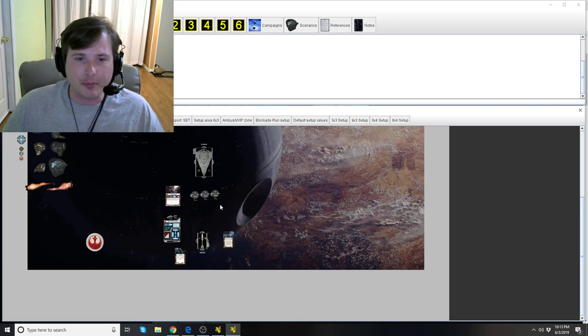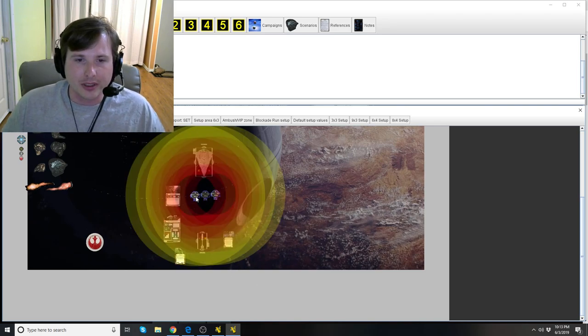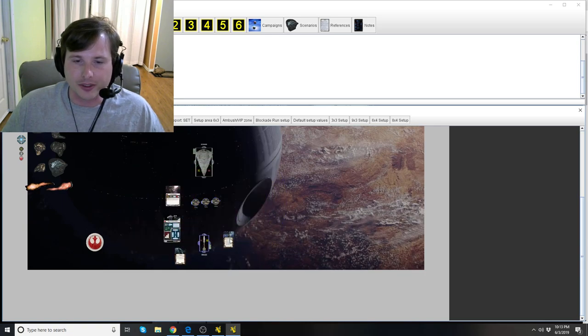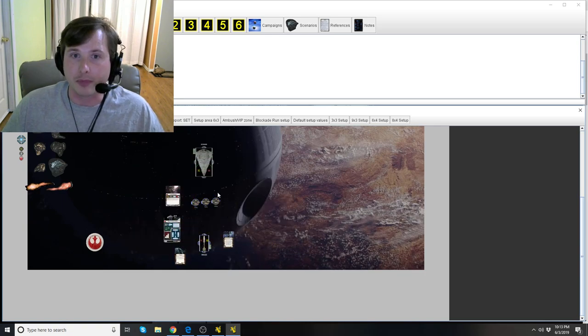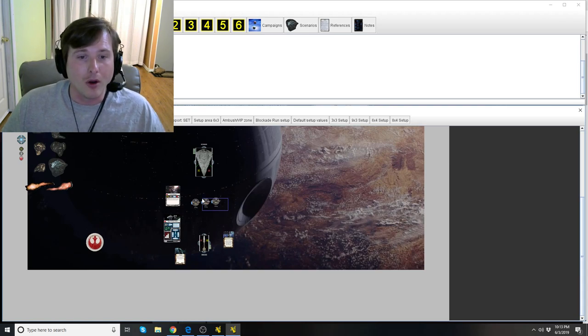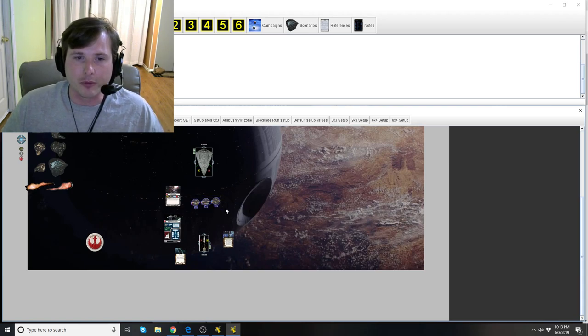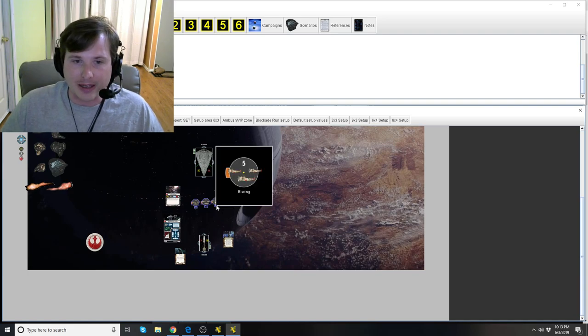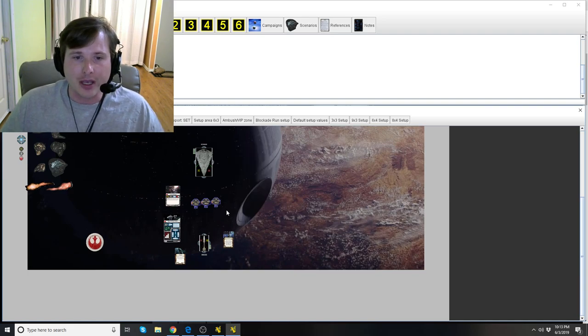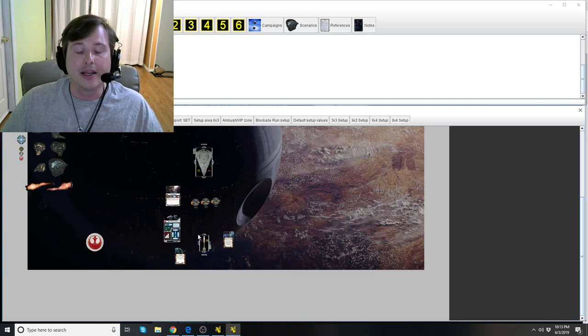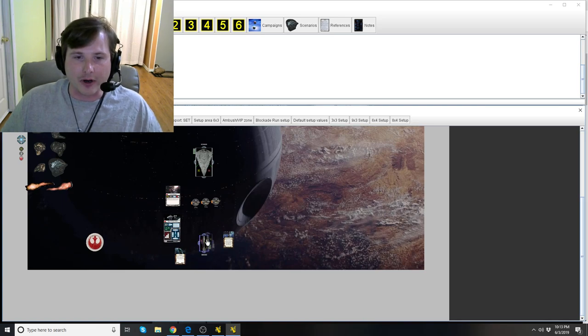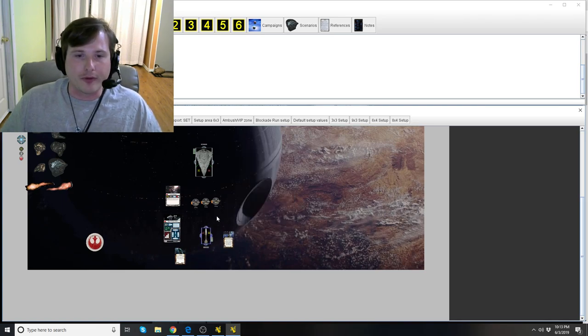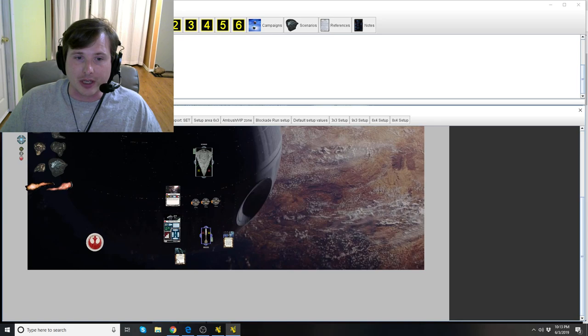So for example, in this situation, again, is if Yavaris comes up and uses fighter coordination team to move any of those B-wings, you can't use Yavaris on them. Or in the reverse example, maybe those B-wings have already been activated, and maybe they have already used Yavaris' effect. Again, Yavaris can't come forward and move them with fighter coordination teams.